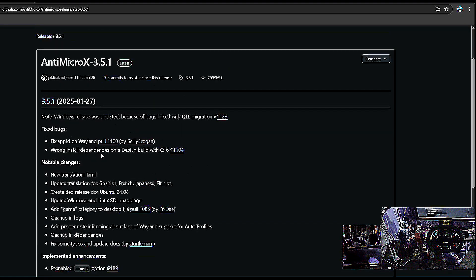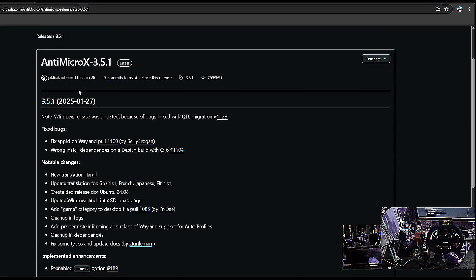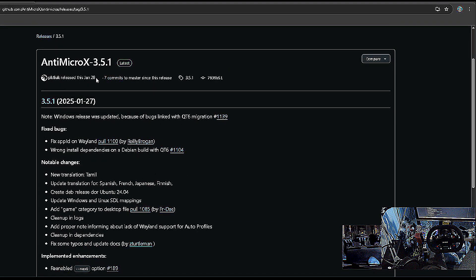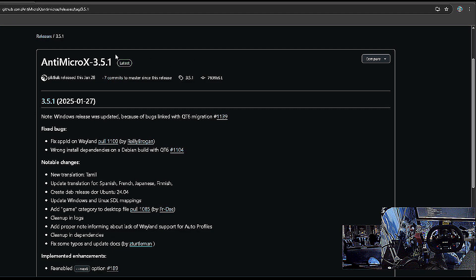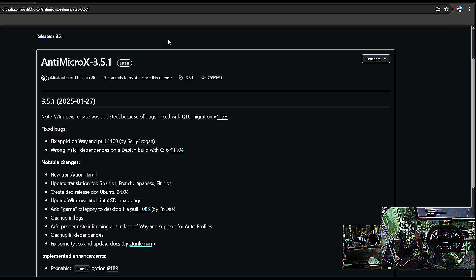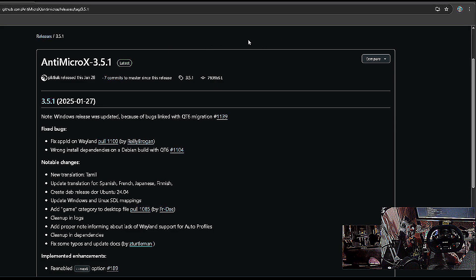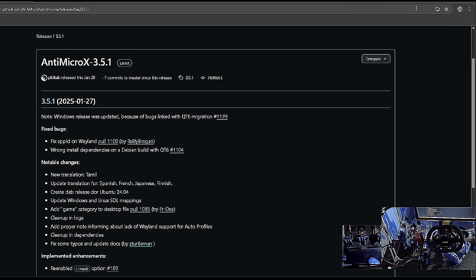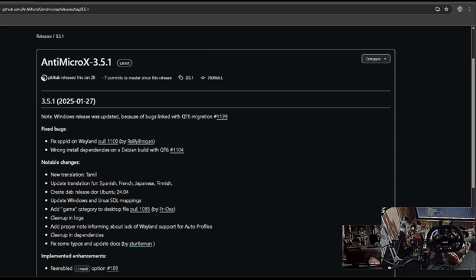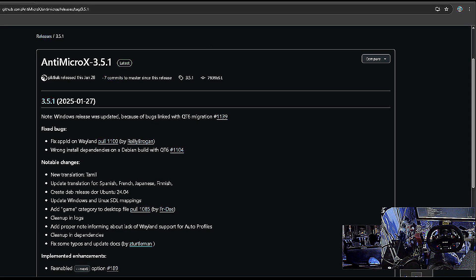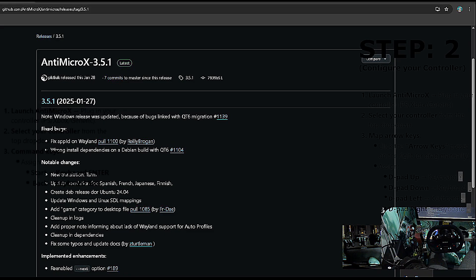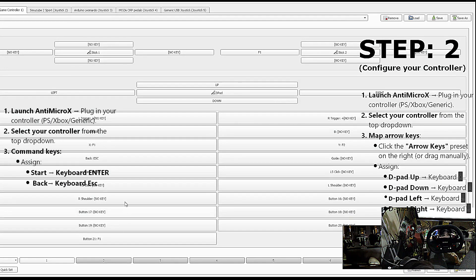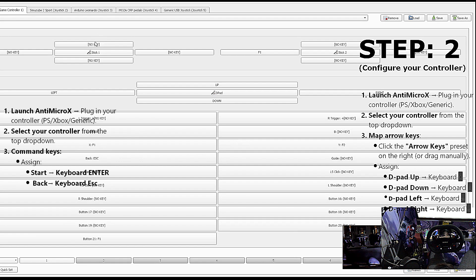If you are using a button box or any USB controller, you can just map it by using the software called Anti-MicroX. The latest version as of today is 3.5.1. You can download it—I will give you the link in the description. After installation, you will see the screen of the software like this.